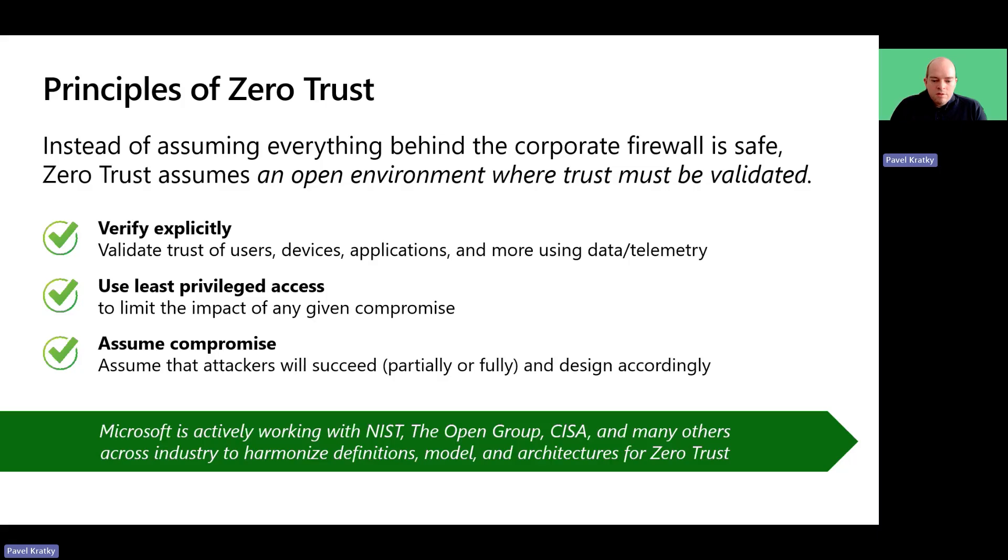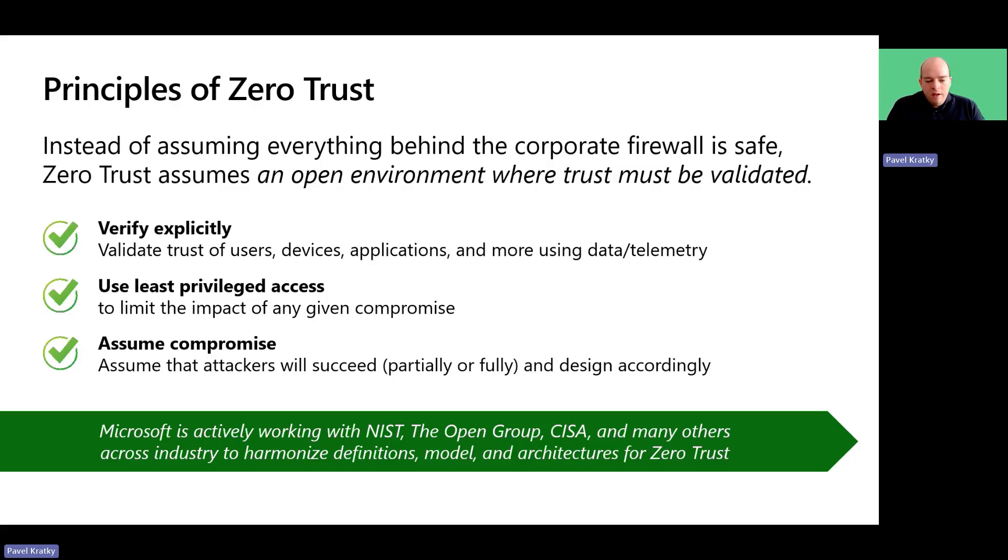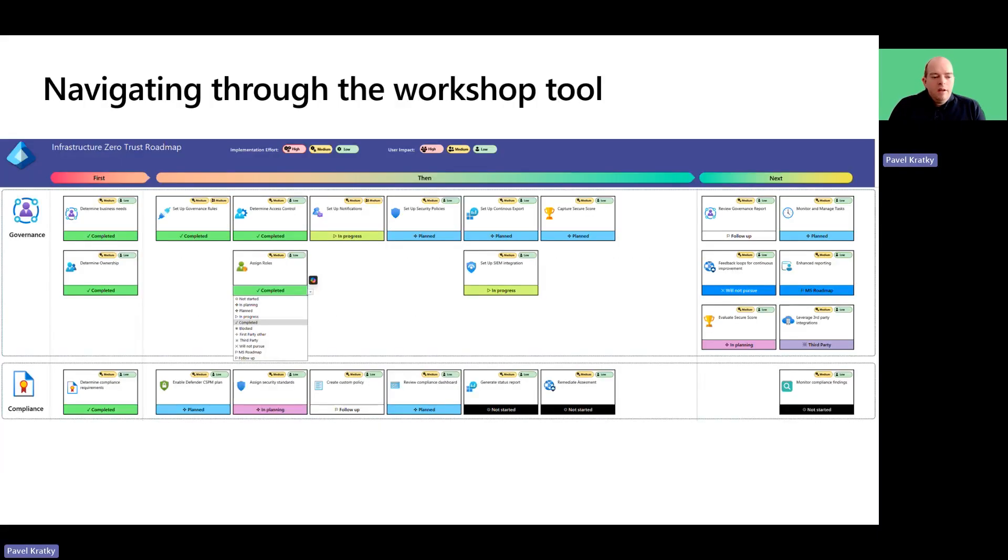This includes employing hardening tools such as just-in-time virtual machine access, setting up their protection, or automatically blocking and flagging risky behavior and taking protective actions.